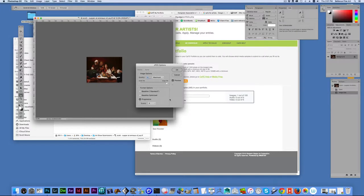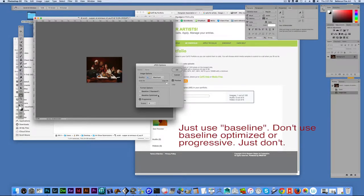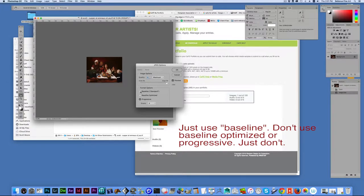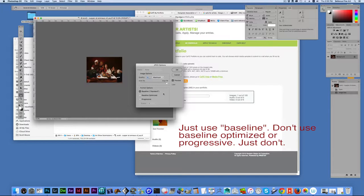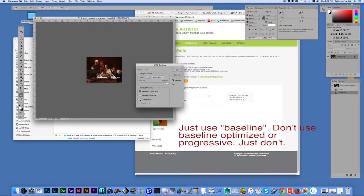Progressive really is meant for the old days of the internet when you had to wait for your images to come in. And then what it would do is it would save the file in like TV lines, in horizontal lines. So that a little bit of the image would come in and you could sort of start seeing what it was. And then it would come in progressively. But there's really no need for that anymore. All it does is complicate things.